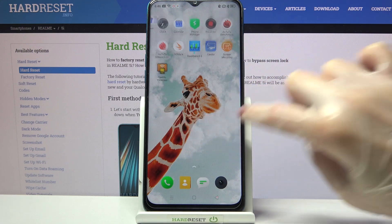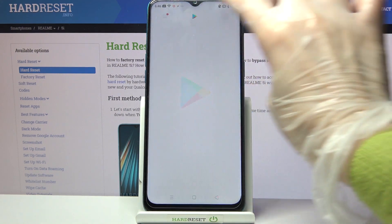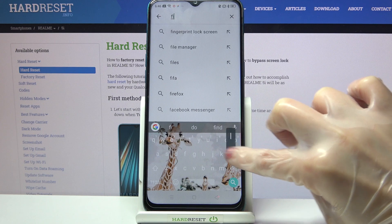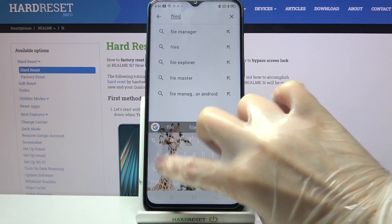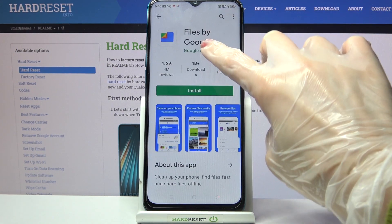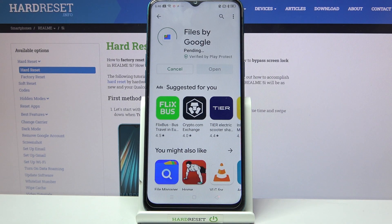Start by accessing the Play Store. Then you need to click on the search bar and type 'Files by Google'. Then download this app from this developer and click on Open.